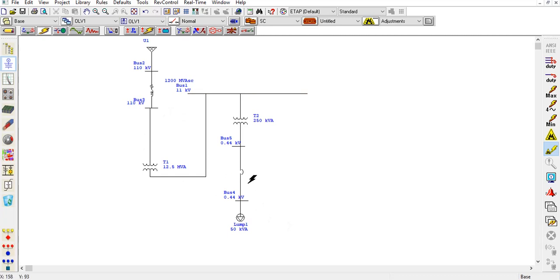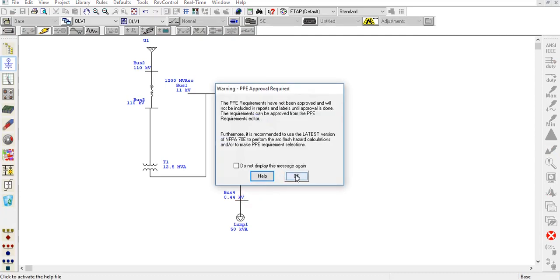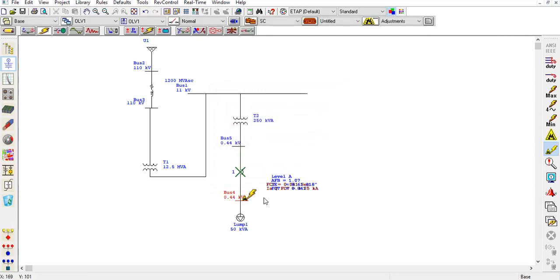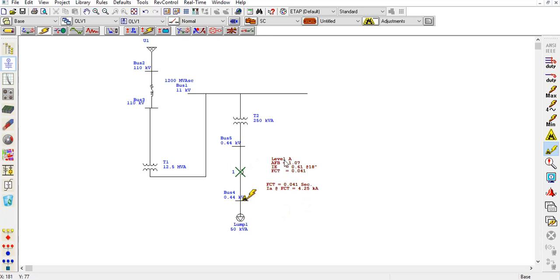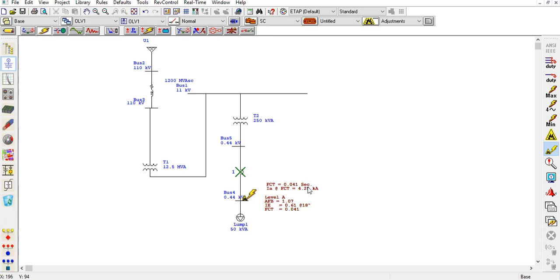I have selected the breaker from this bus forward, so I will put the fault here. It will ask me for the approval. I click it. Because of the breaker, it was supposed to clear the fault. Our breaker is working fine and all the data has been shown here. The fault clearing time is 0.041 second and the current is 4.252 ampere on this bus.